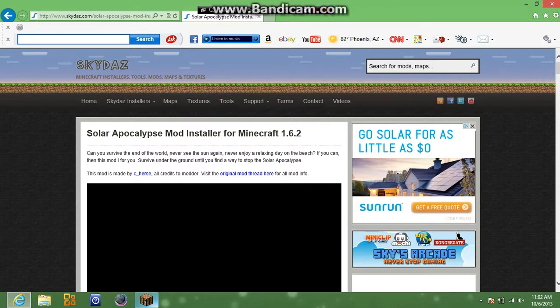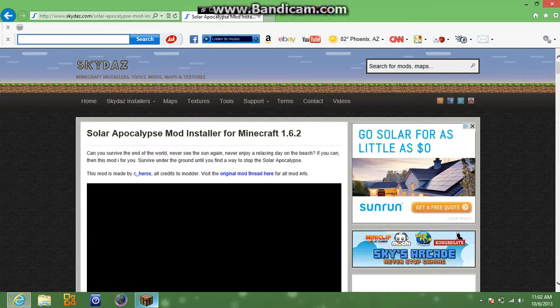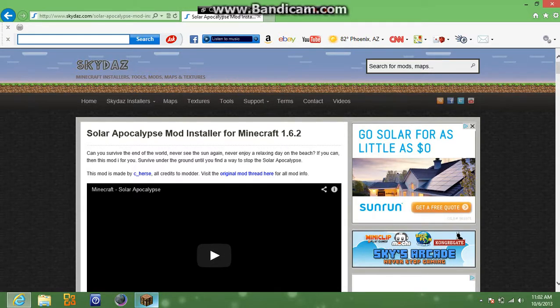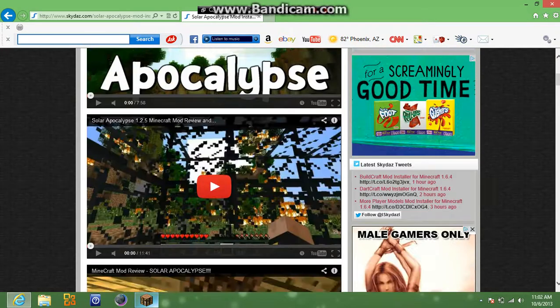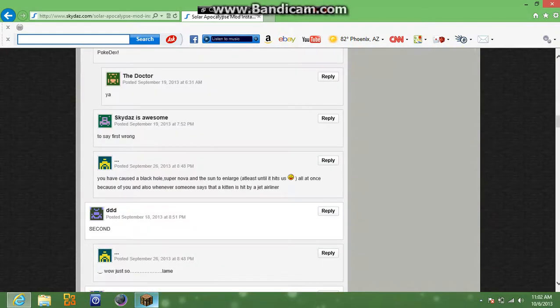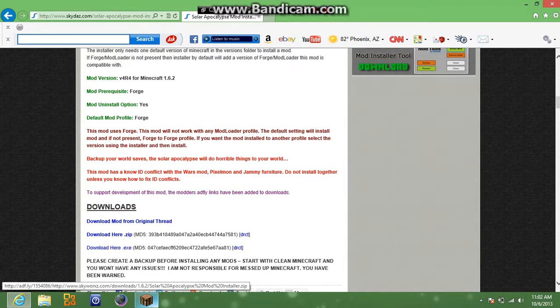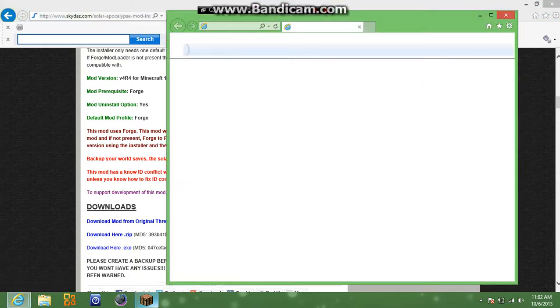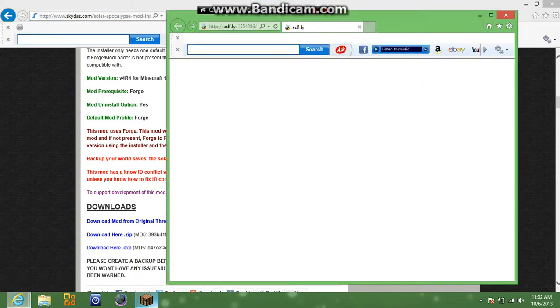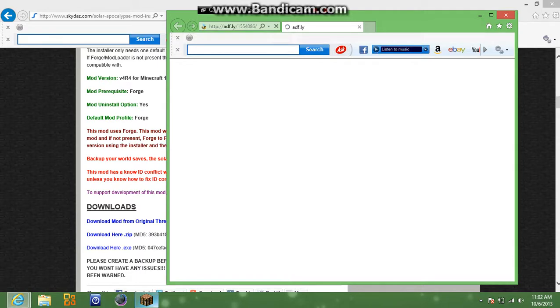So then you'll bring it up to this page. You're going to want to scroll down. Okay, so you want to click go to downloads and click on download here dot zip. Because I'm not sure how it works with mod loader. I use forge. I don't use mod loader.